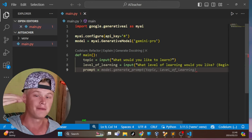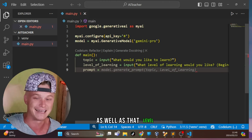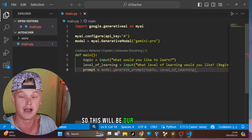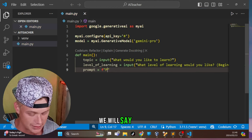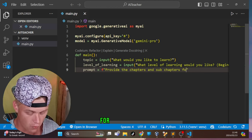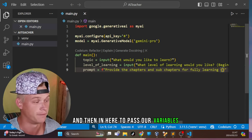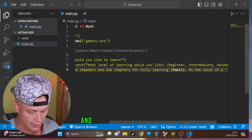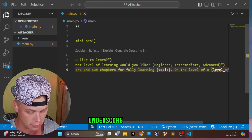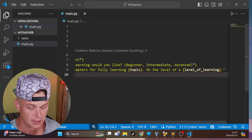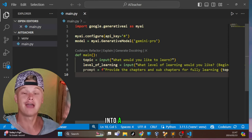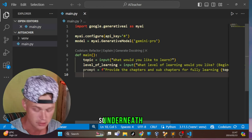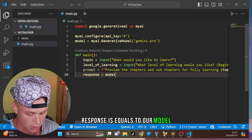We are creating two prompts. The first one gets a breakdown of all chapters and sub-chapters for that topic and level. We'll pass those chapters into our AI each time the user wants to learn a specific chapter. The first prompt is an f-string: `f'Provide the chapters and sub chapters for fully learning {topic} on the level of a {level_of_learning}'`.